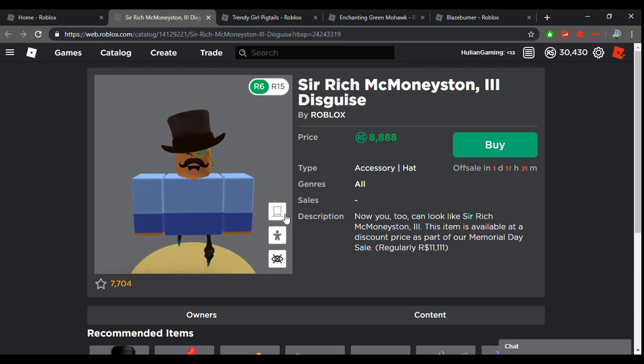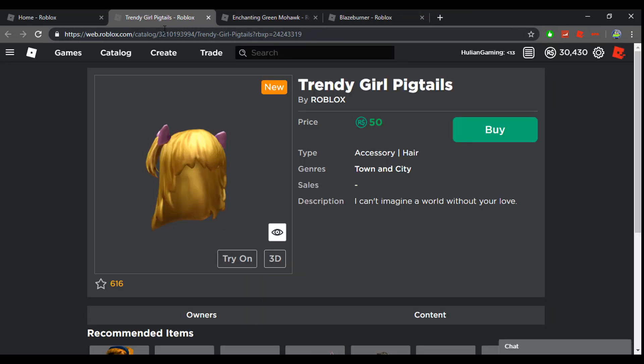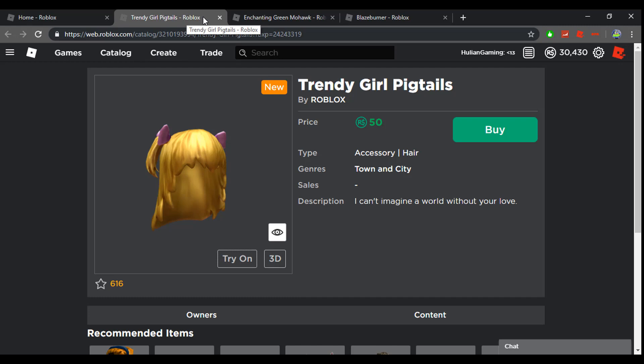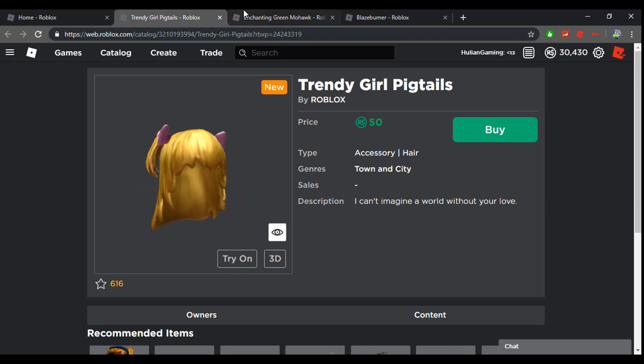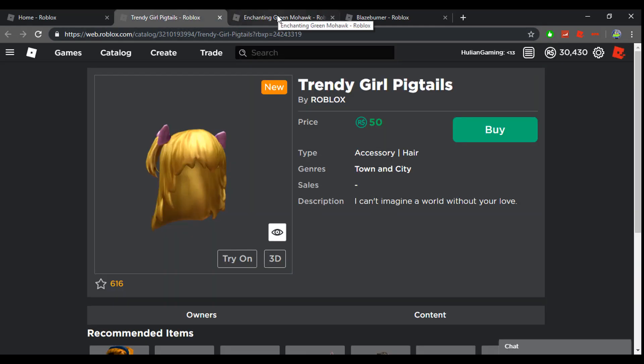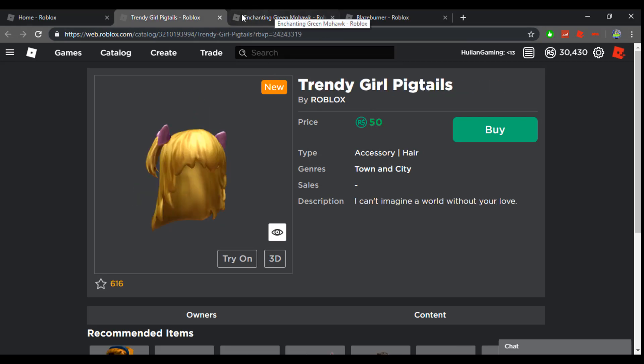The next thing that came out at 6 p.m. EST were the Trendy Girl Pigtails and the Enchanting Green Mohawk. I mean these items are cheap. I'm not gonna buy them, I don't really like them, but if you like them you could buy them if you really like them because you're not really losing that much Robux.